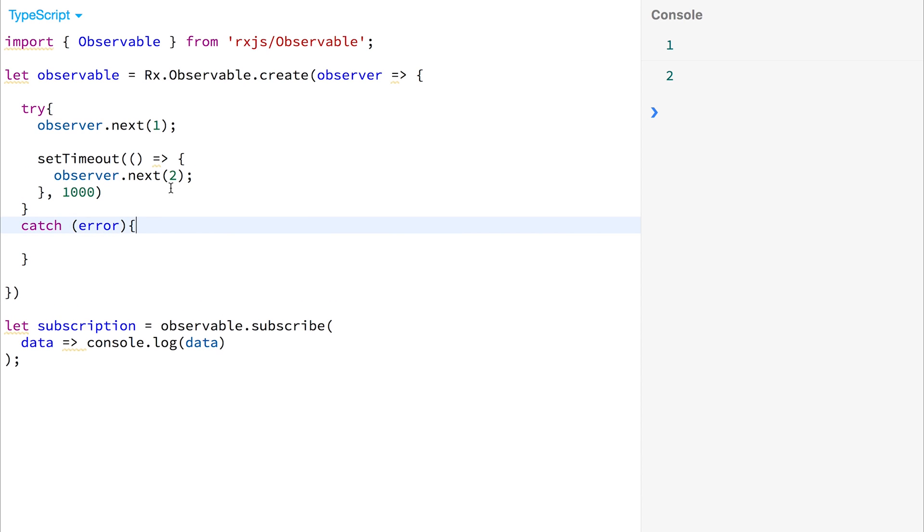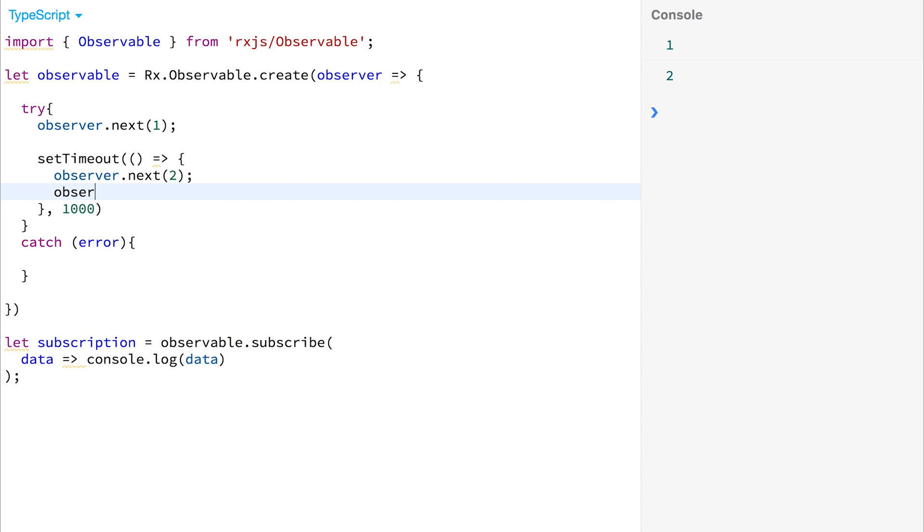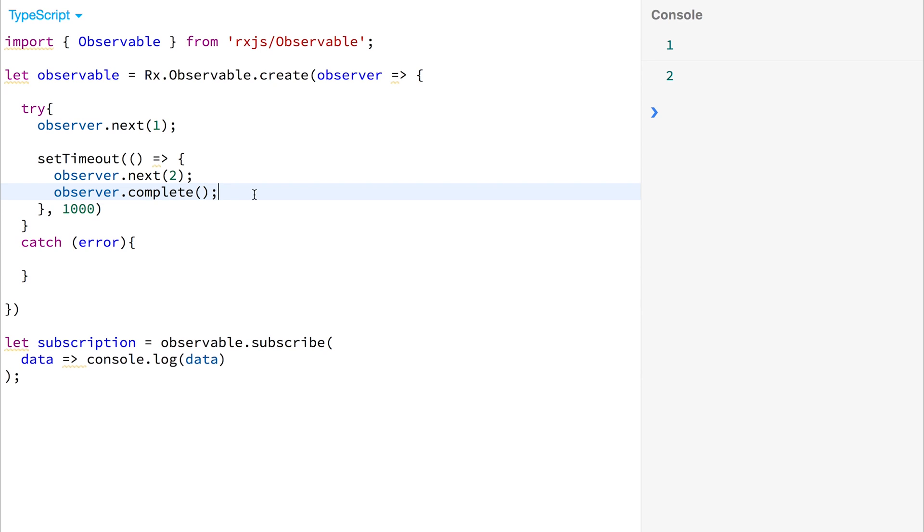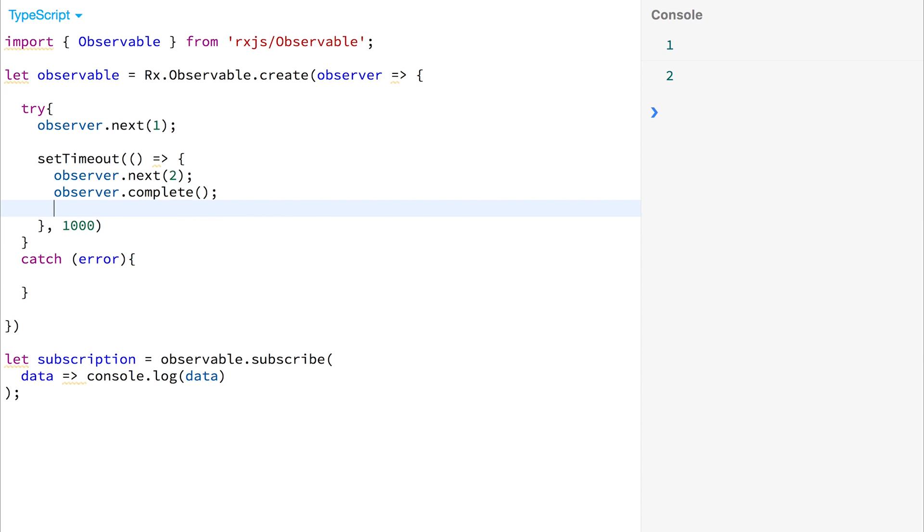So let's say we're going to pass down the 1 value. Then we're going to pass down the number 2. But after that, we're going to complete the observable and unsubscribe. So we can use observer.complete. And that will call the complete method, and anything after this 2 here, and anything after the complete will not run. So to prove this, I'm going to run observer.next 3.